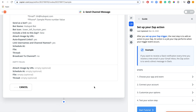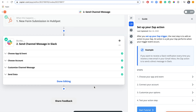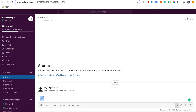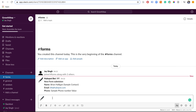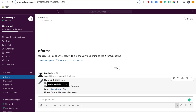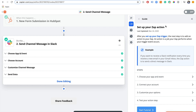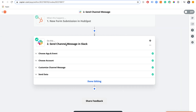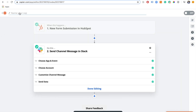We're going to click 'Test and Continue.' What this does is use a sample contact from HubSpot — it takes a random sample contact and sends it to Slack. If you go over to Slack in our channel, there we go — that's been submitted with the sample data, so it's working. We go back to Zapier, give it a name — 'HubSpot Form to Slack' — and turn it on.